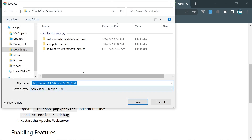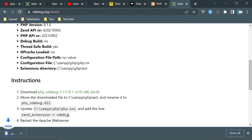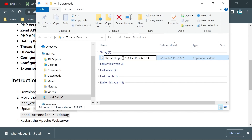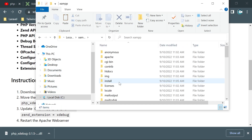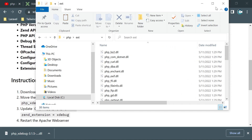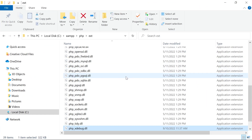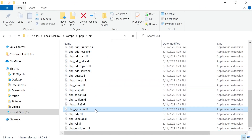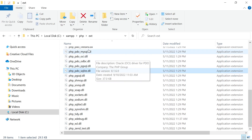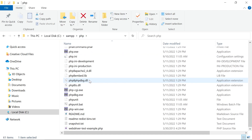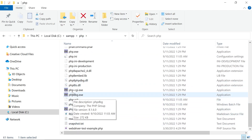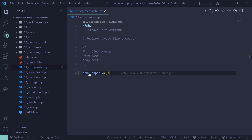Click on the DLL file to download and save it. Rename it to php_xdebug, cut the file, go to your XAMPP installation's PHP ext folder, and paste it there. That's where PHP extensions are located. Now open php.ini which is under the PHP folder.